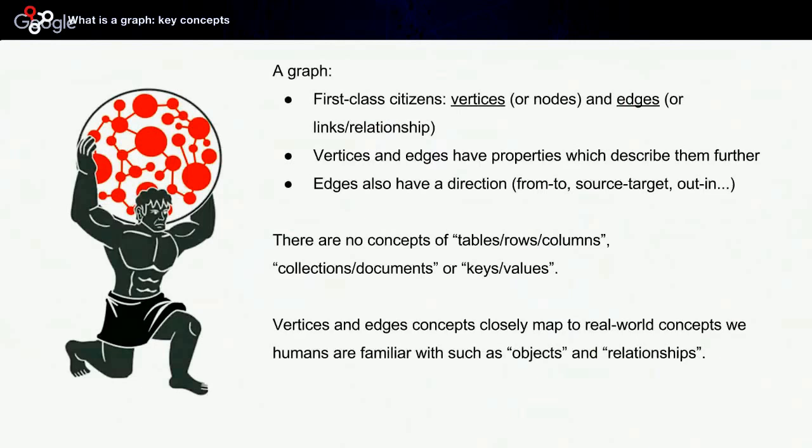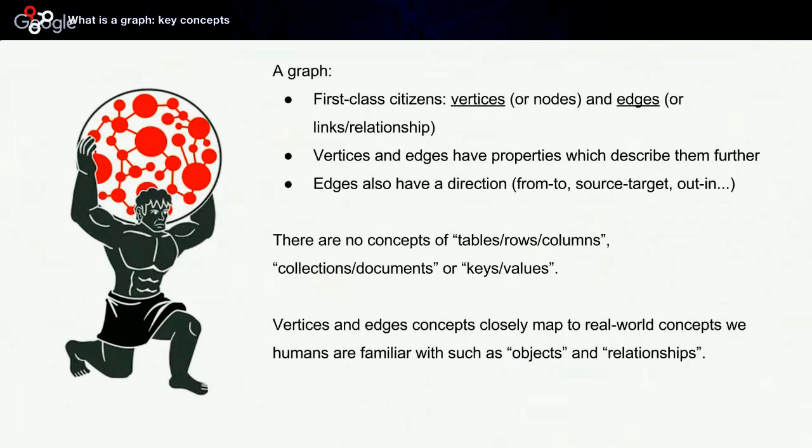A graph consists of what I will refer to as first-class citizens, which are vertices and edges. Vertices and edges have properties, and edges also have direction. When you think about graphs, there are no concepts of tables, rows, and columns which exist in a relational database. There are no concepts of collections and documents or keys and values.